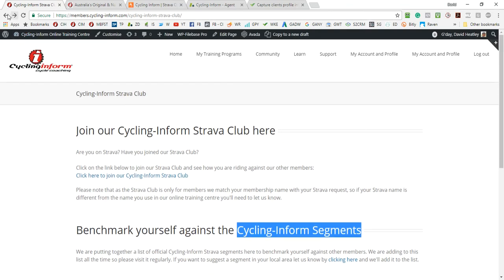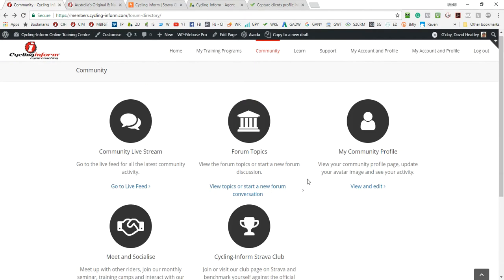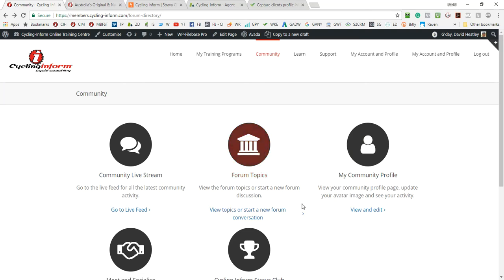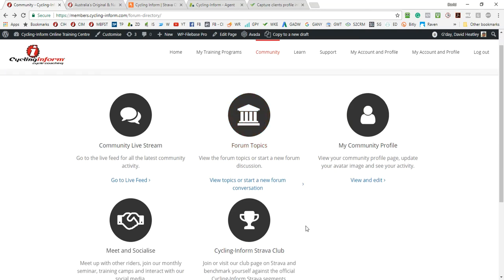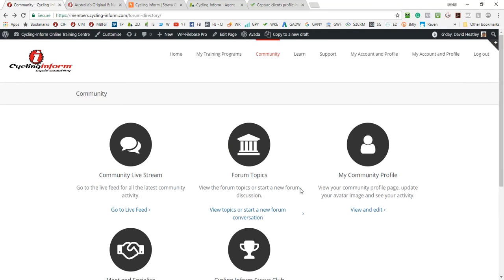So that gives you a little bit of information about the social component of our members area and how to navigate it and to discuss topics and communicate and engage with the other members on our training center. Thanks for watching.